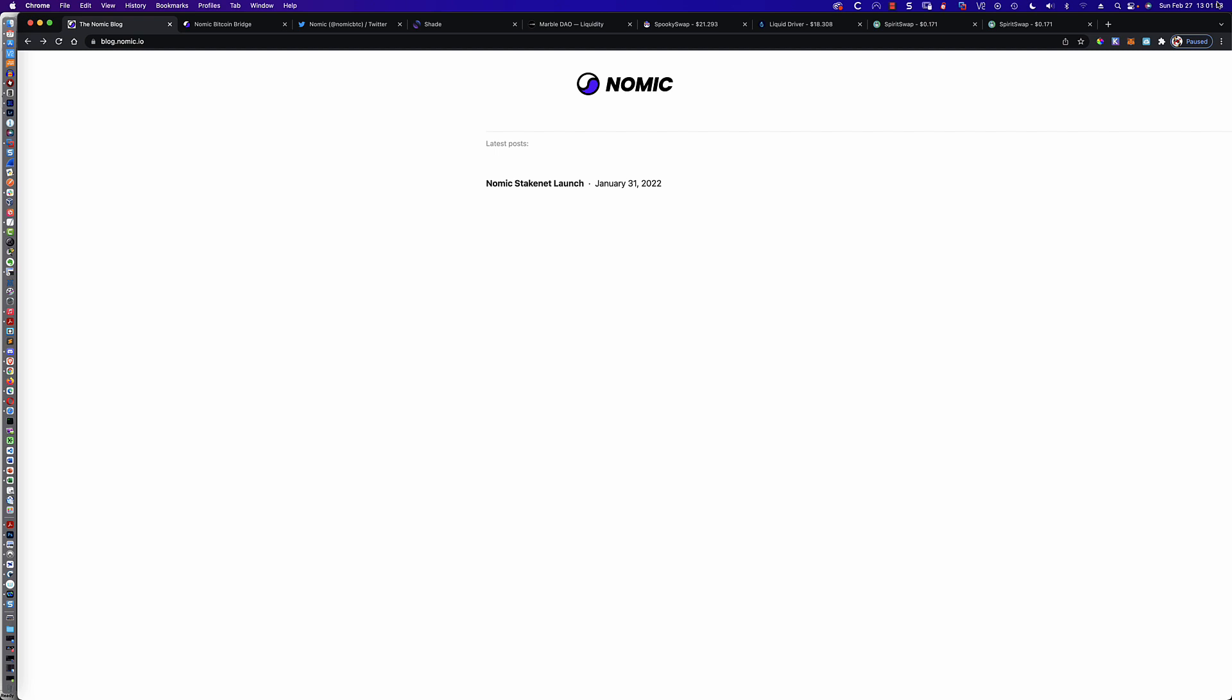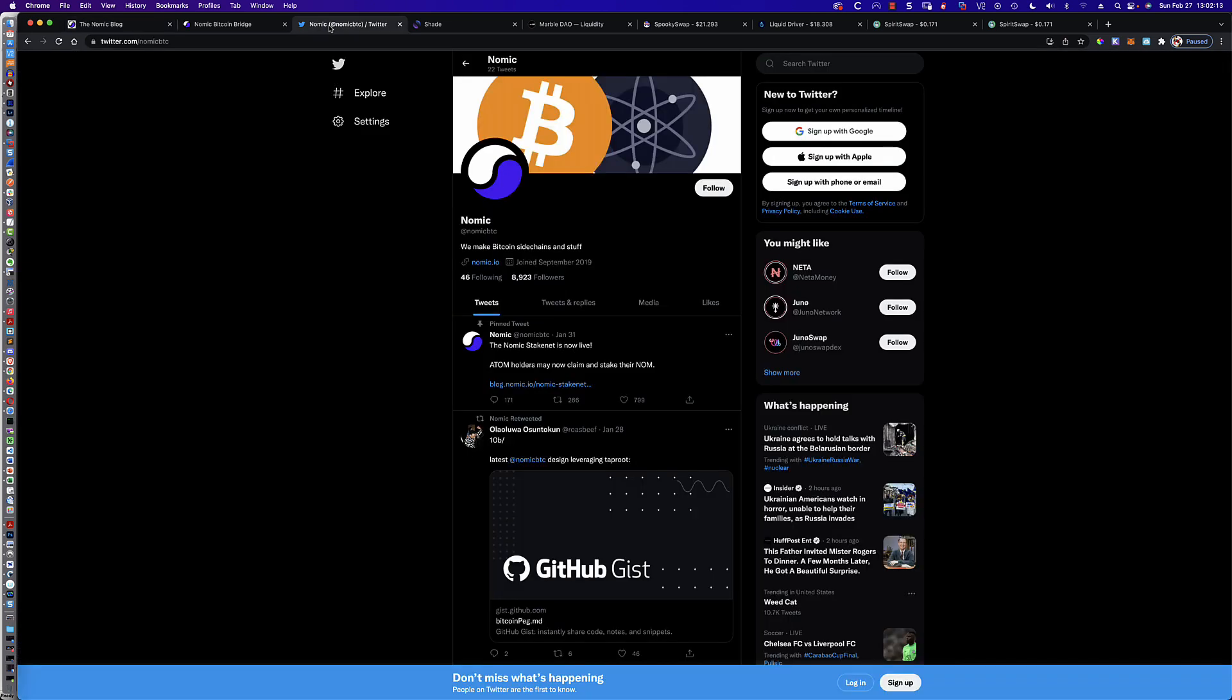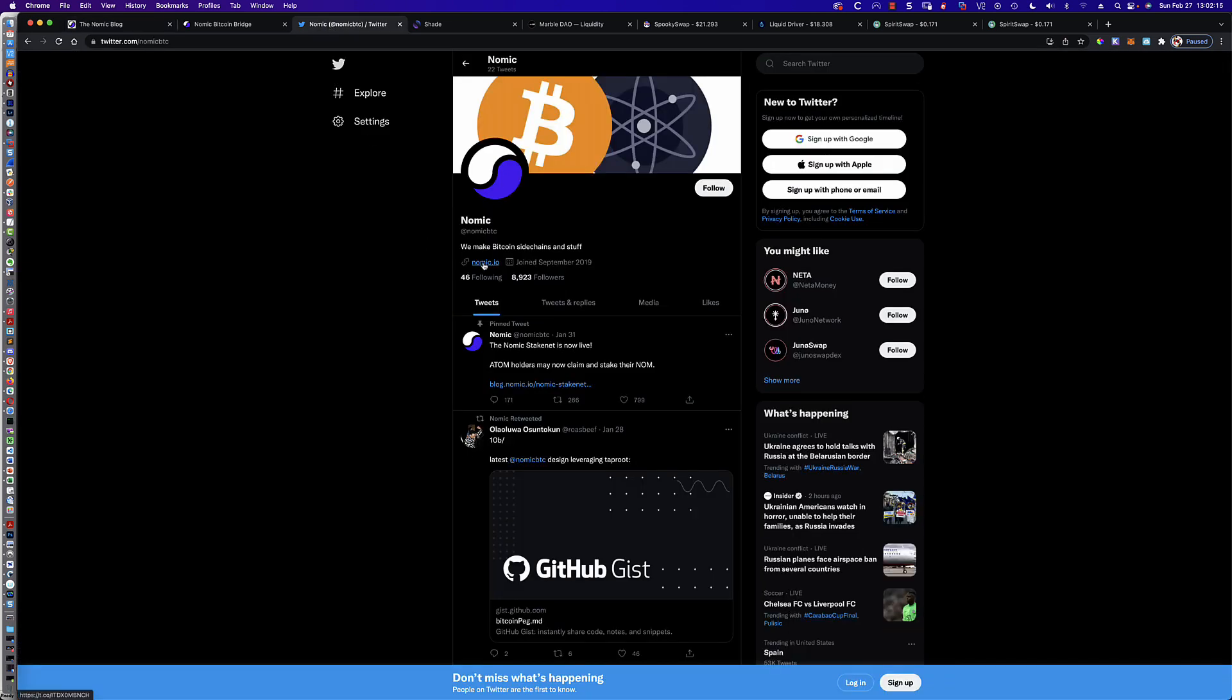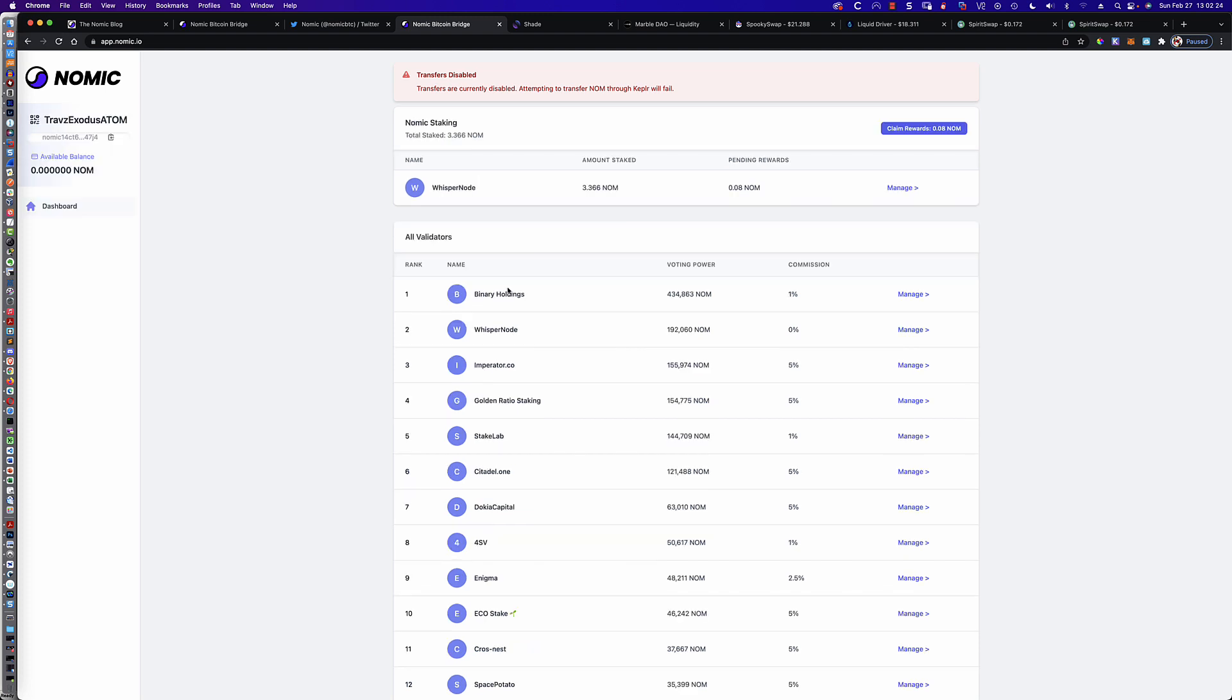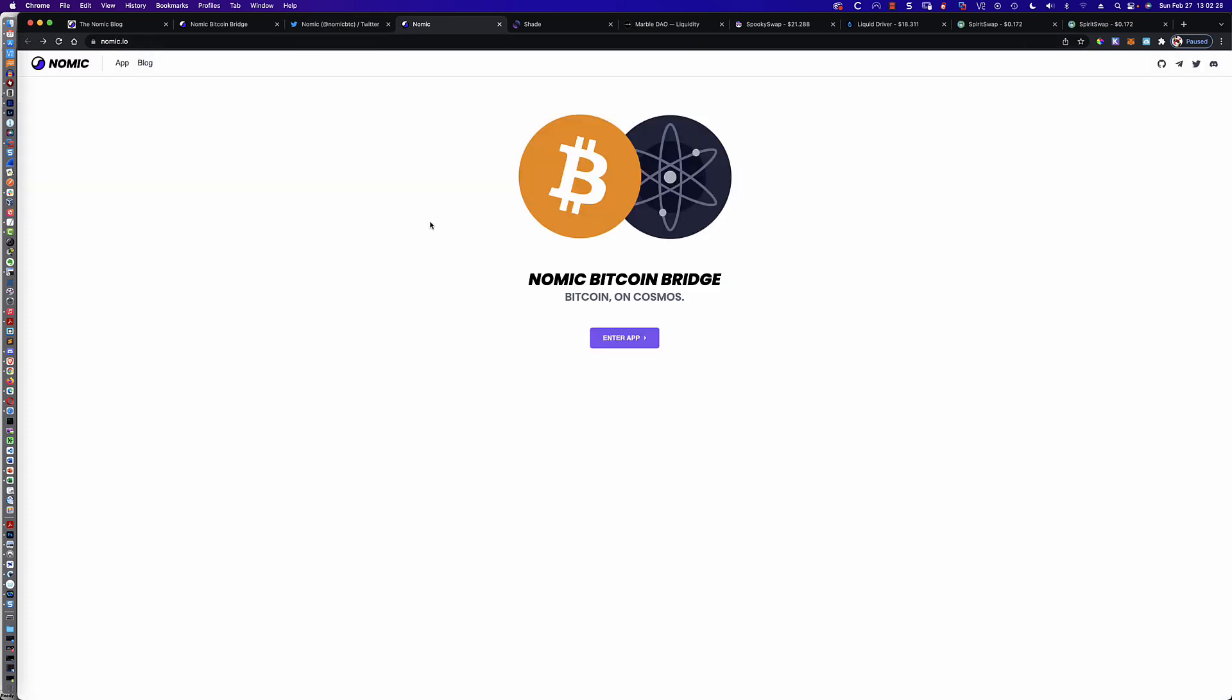This is a very new project. The NOMIC Stakenet just launched on January 31st. So in fact, this is just about a month old. You can see here that there's really not much going on on their blog site. If you were to check their Twitter feed, you can see that you've got the NOMIC.io page, which is going to bring you here. And they've got their app and you can enter the app.